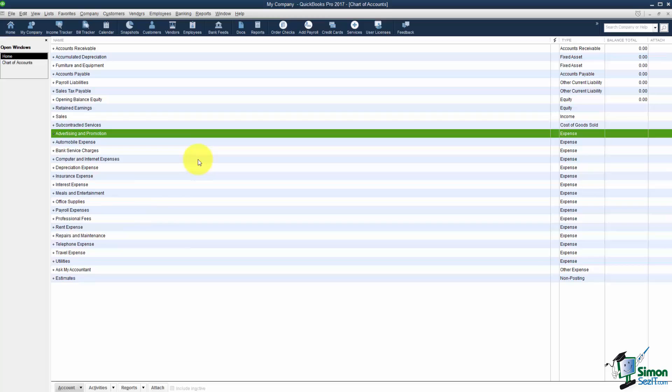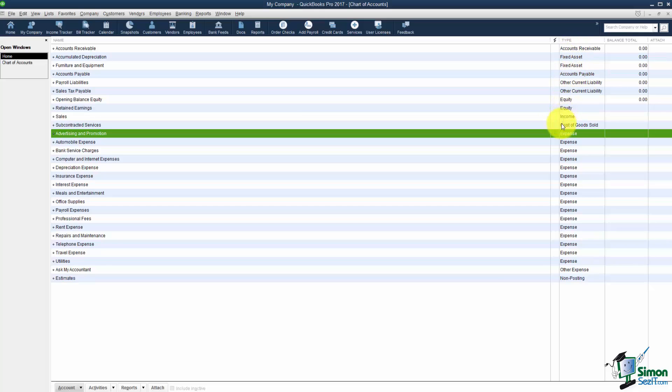You're going to need to set up a lot of these accounts to start with. So for example notice there are no bank accounts. So if you wanted to write a check right now you couldn't because you don't even have a bank account set up. So we're going to go through the different types and I'm going to show you which ones you need to set up.